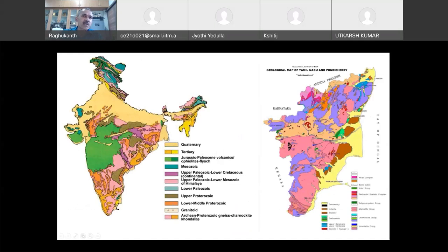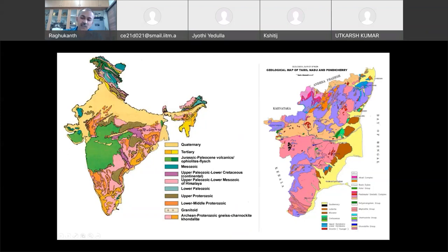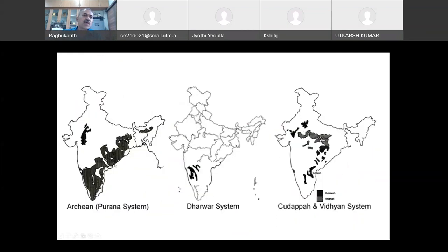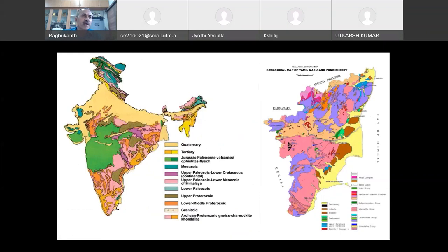The latest formation is the Quaternary — the Ganga Basin, shown in yellow color, full of sediments formed during Quaternary time. Next comes Tertiary, then Jurassic, Mesozoic, Upper Paleozoic, Lower Paleozoic, and the oldest is the Archean rocks in South India. Even in East India — Meghalaya — you can see Archean rocks. This stratigraphy map of India is widely used and sometimes also called the geological map of India.